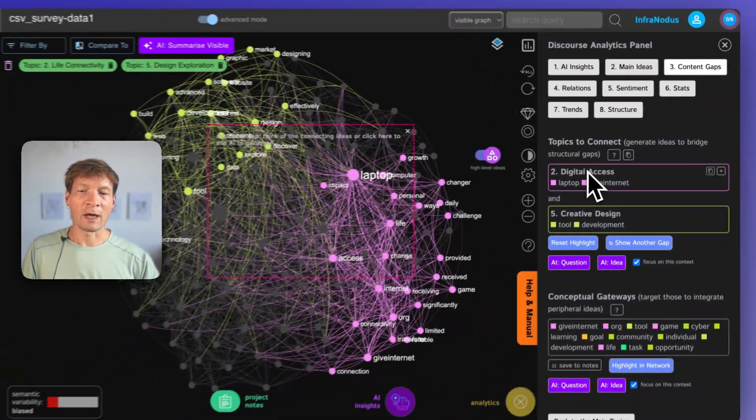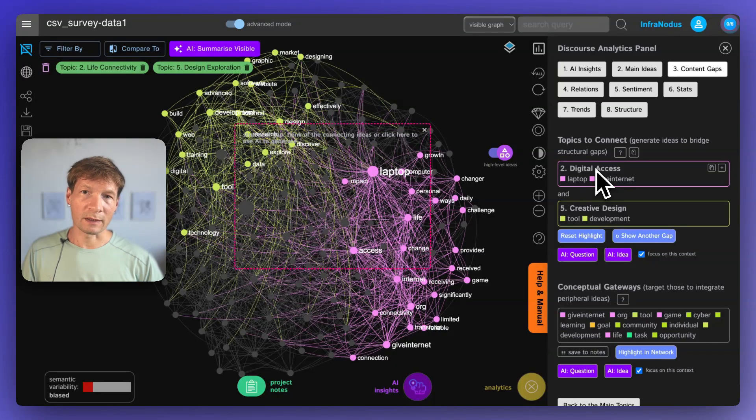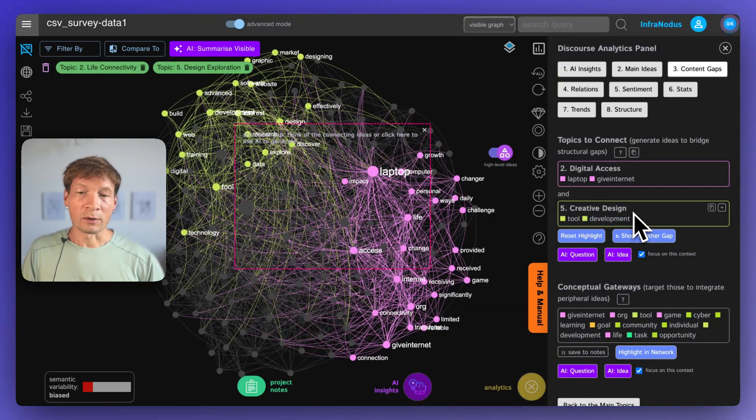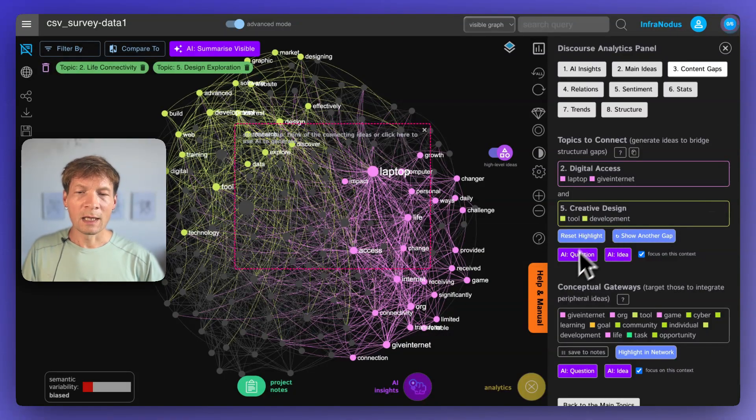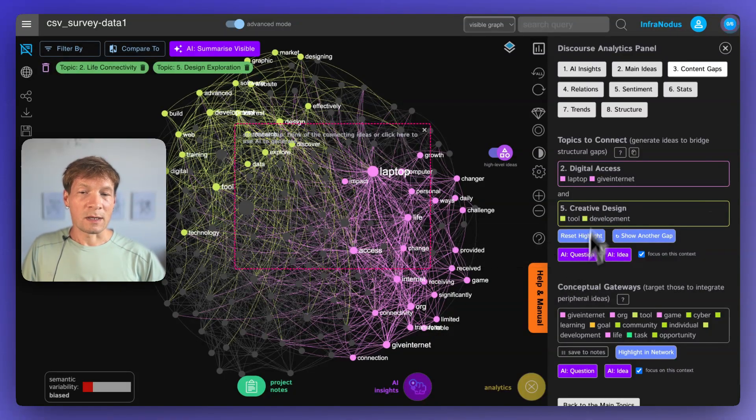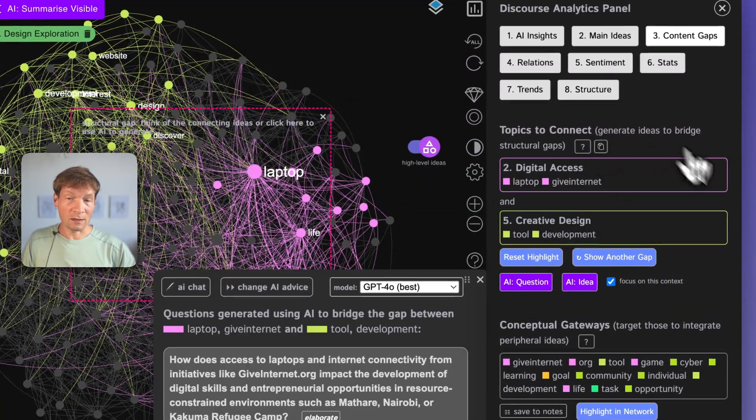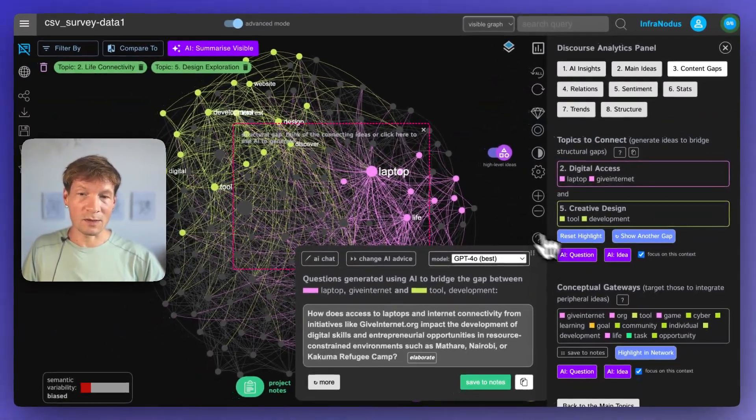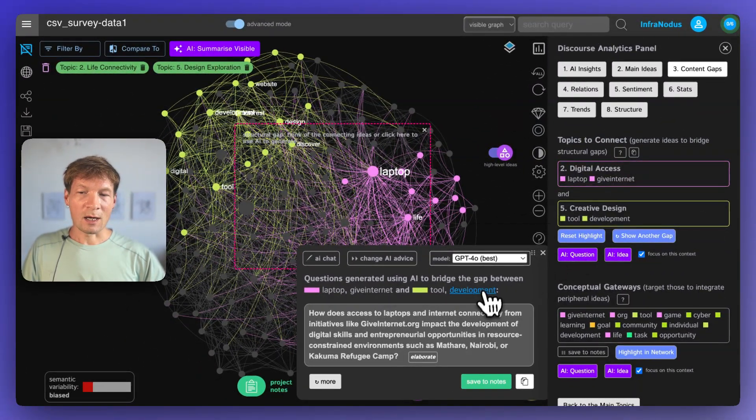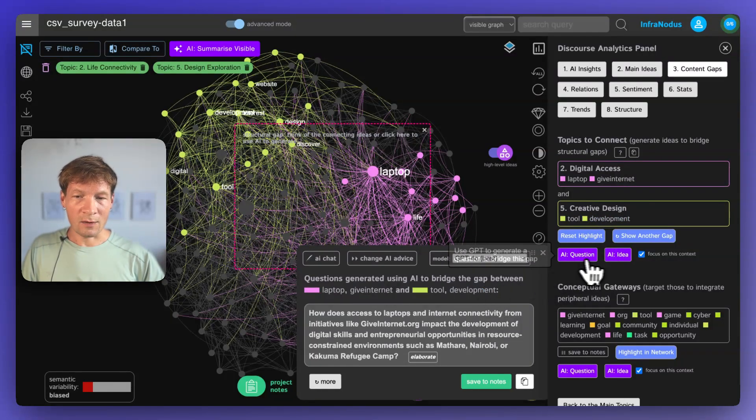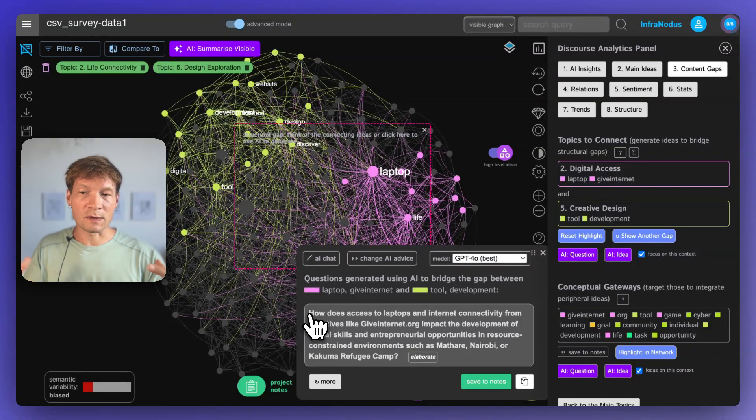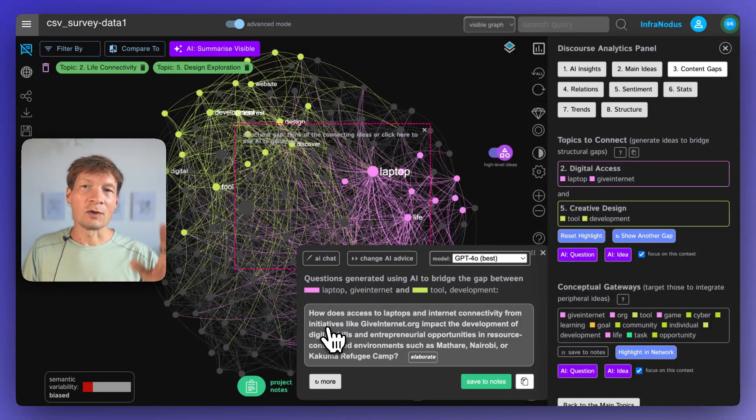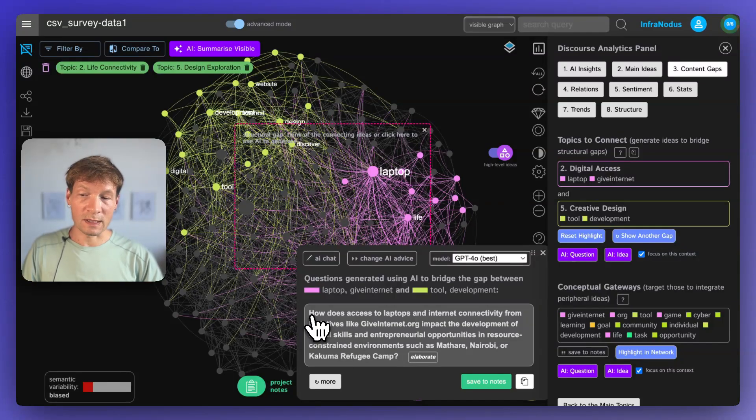For example, here we have a gap between digital access, the fact that the laptop gave them access to the internet and to the world of knowledge and also creative design, how they can become more creative with that. And then we can ask the AI to think of this connection. We also can think of the connection ourselves and this is actually what I like to do first just to think of the connection myself. But then you can also use the AI question mode here for it to generate a possible question that will help you think how those two topics can be connected. And usually it's a very good Eureka moment for how you can develop this whole thing further.